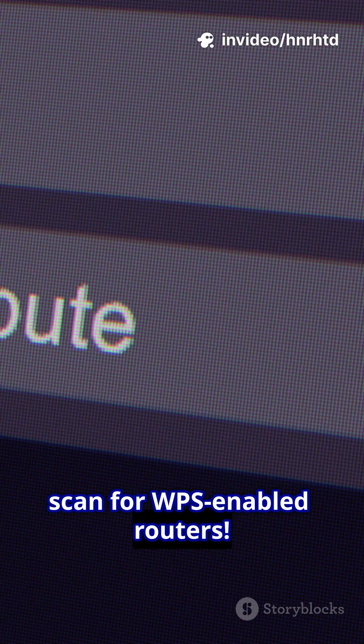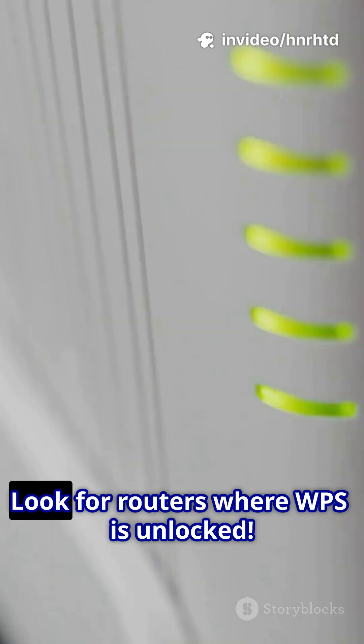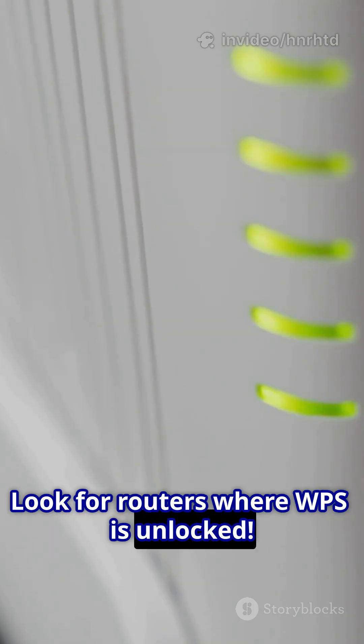Third, scan for WPS-enabled routers with wash wlan0mon. Look for routers where WPS is unlocked.